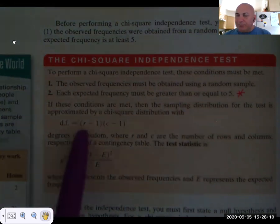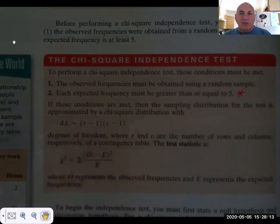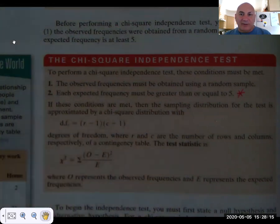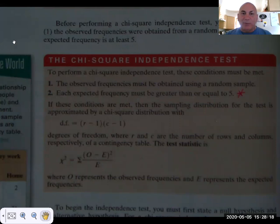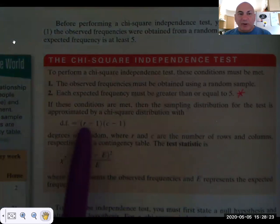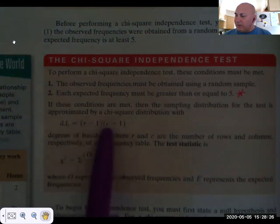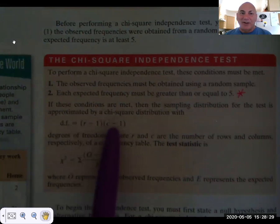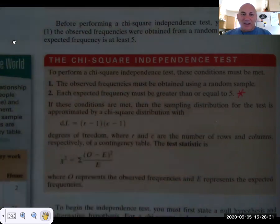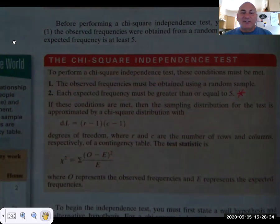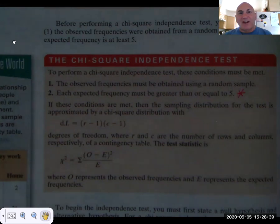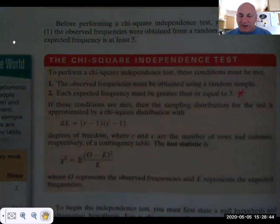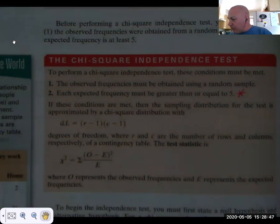Our degrees of freedom: we have row variables and column variables, which is why we set it up in a table known as a contingency table. The degrees of freedom is the number of rows of data minus one, times the number of columns of data minus one. Our test statistic chi-squared is still the sum of O minus E quantity squared divided by E — that's our formula for calculating the chi-squared statistic and each of its components.